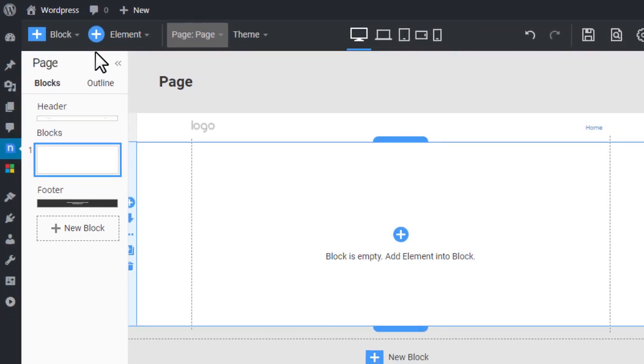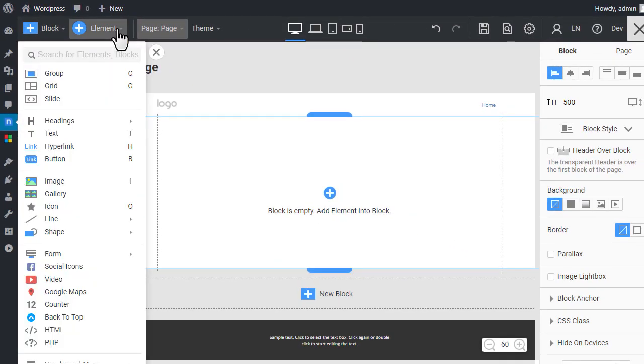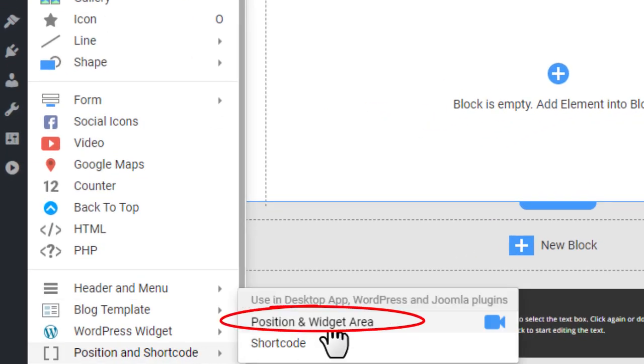Add the widget area element. Click Add. Position a shortcode. Position a widget area.